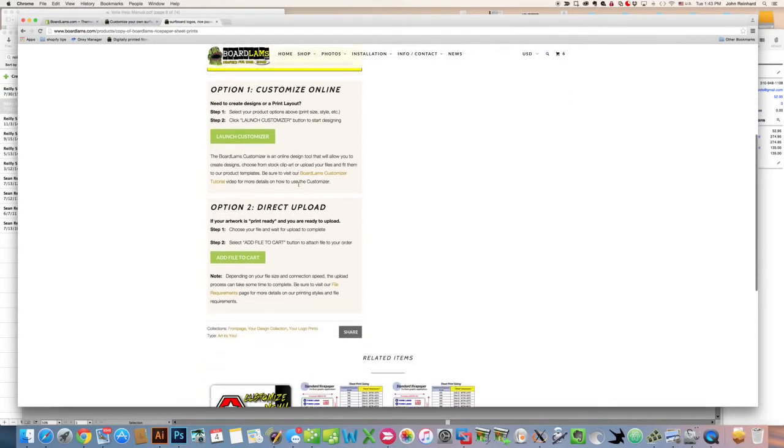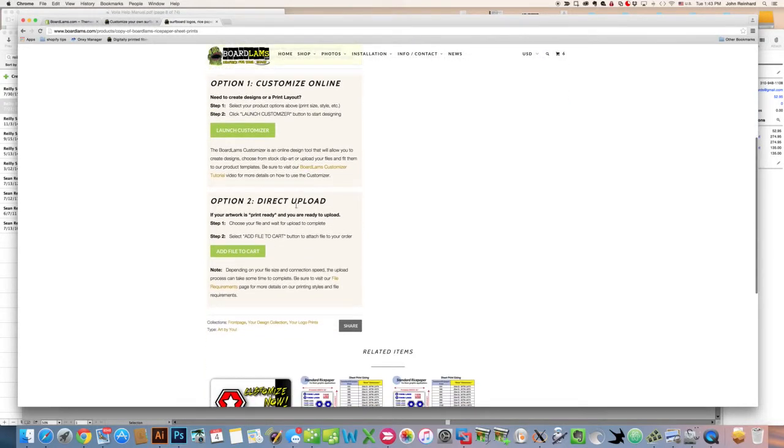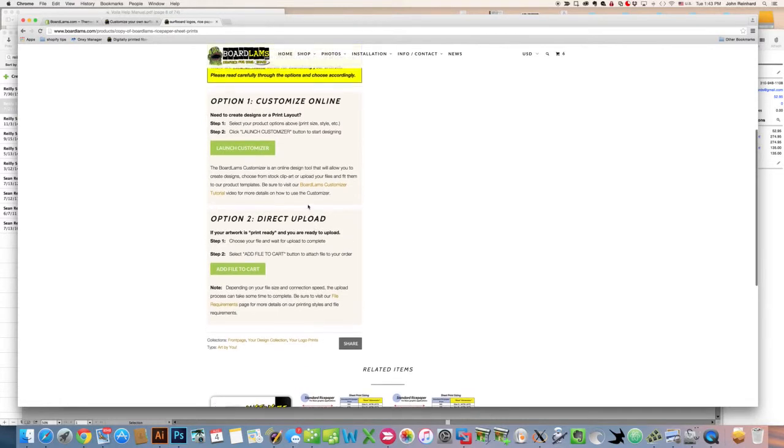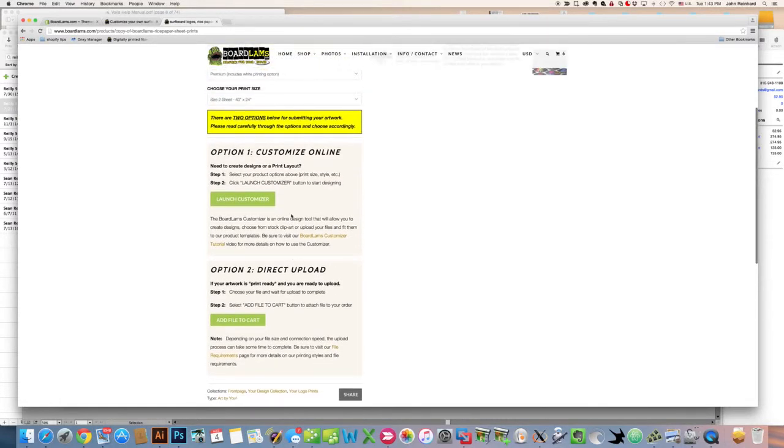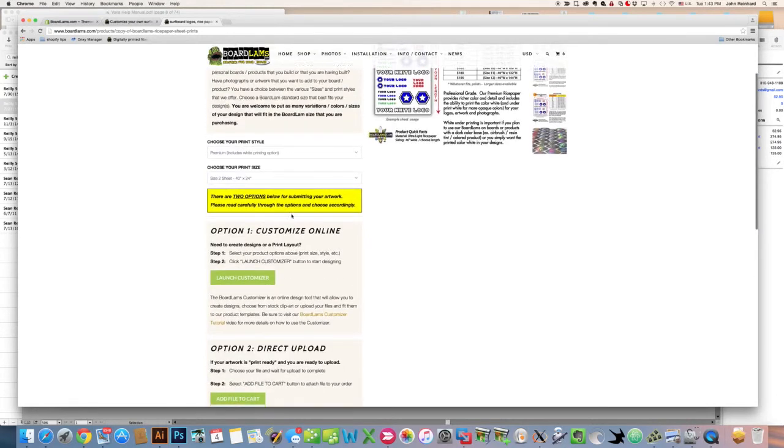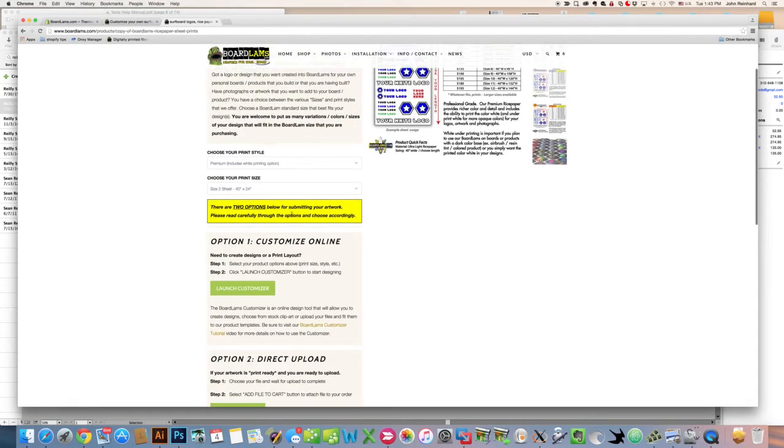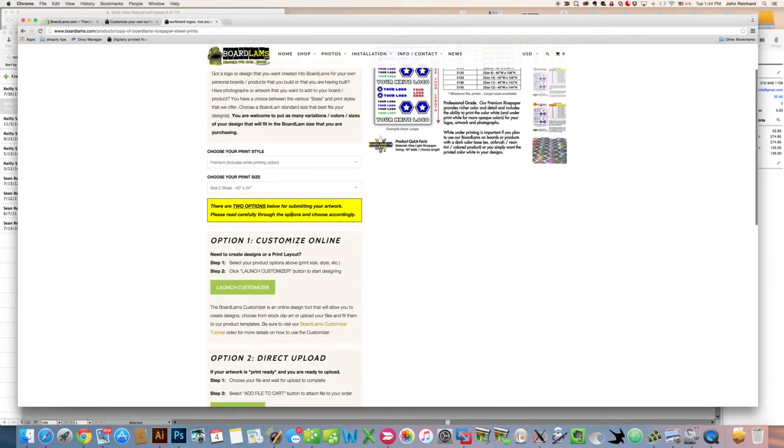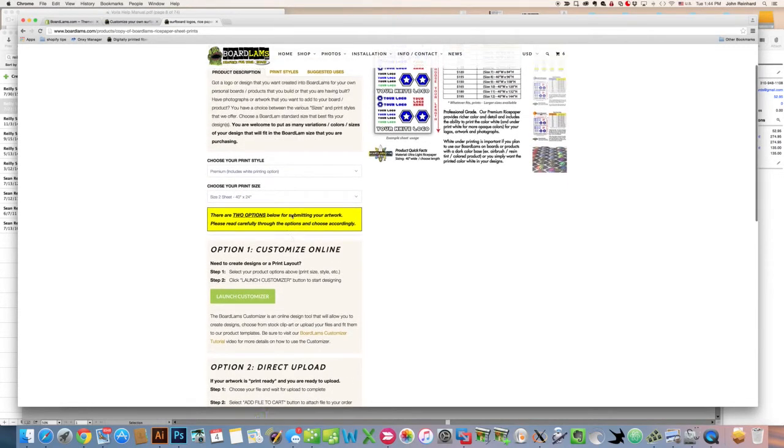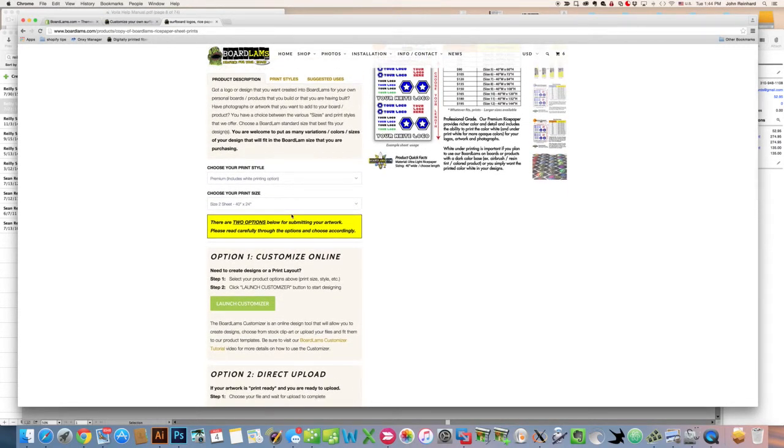The second option, what we call the direct upload path, is really for use if you have a tool like Illustrator or Photoshop on your computer and you can do the layout work on your computer, then save that file and ultimately submit it to us for upload and print.